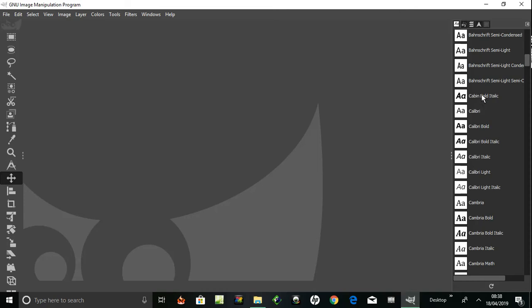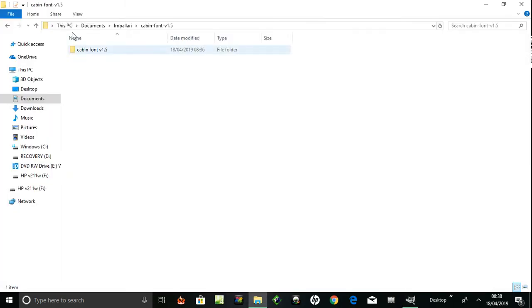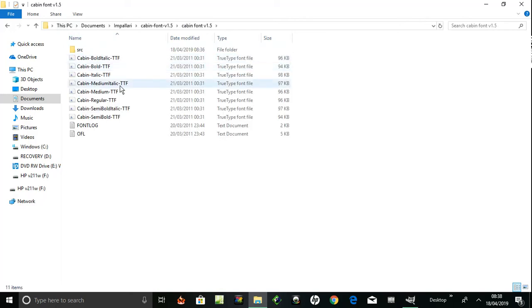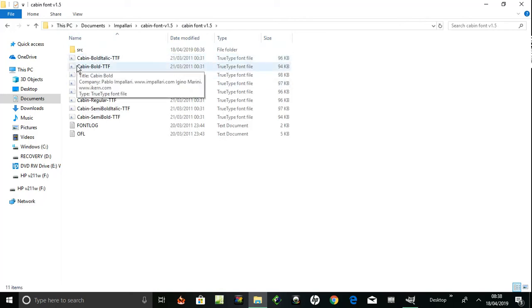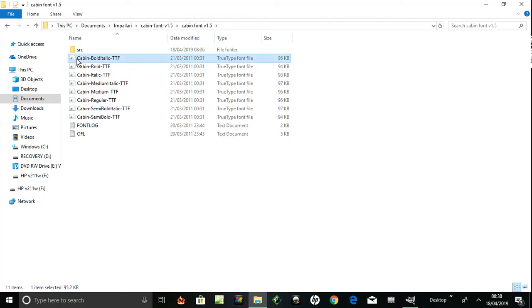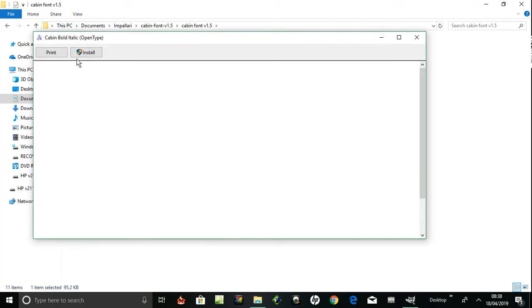Here's the Cabin font, and on GIMP, Cabin Bold Italic. I merely unzipped it and it installed immediately. I looked up other videos and they said go to the font, open it, and click install.